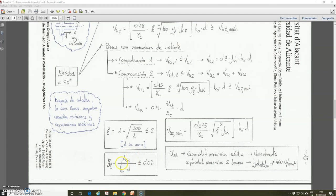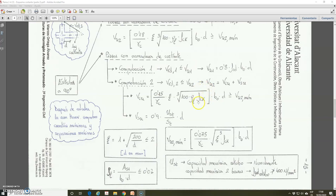AS1 is the area of the tension reinforcement that we calculate previously. B is the width of the element and d is the effective depth. Rho L must be lower or equal than 0.02. FCK is the characteristic compressive strength of concrete. Important: in this expression, FCK must be introduced in Newton per square millimeter (megapascals), and b and d in millimeters. VCU must also be higher or equal than VU2 minimum.